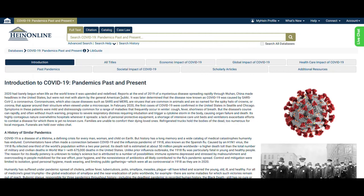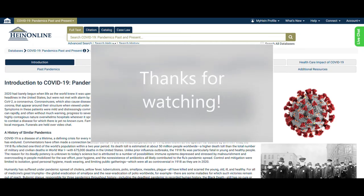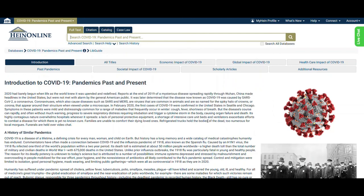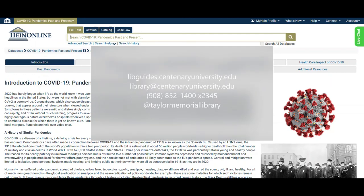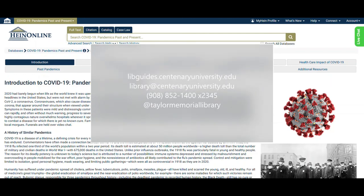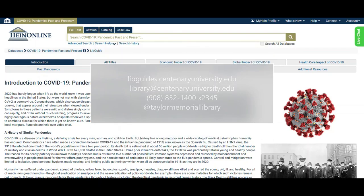Thank you so much for attending this HeinOnline Database Spotlight Series Workshop for the Database COVID-19 Pandemics Past and Present. Please don't hesitate to reach out to a TML librarian with any questions or concerns. See you soon!